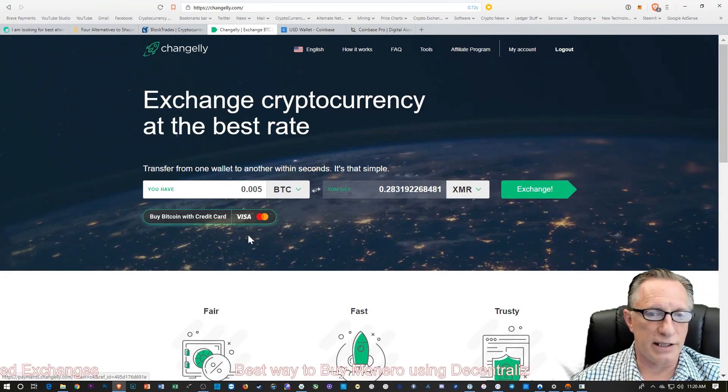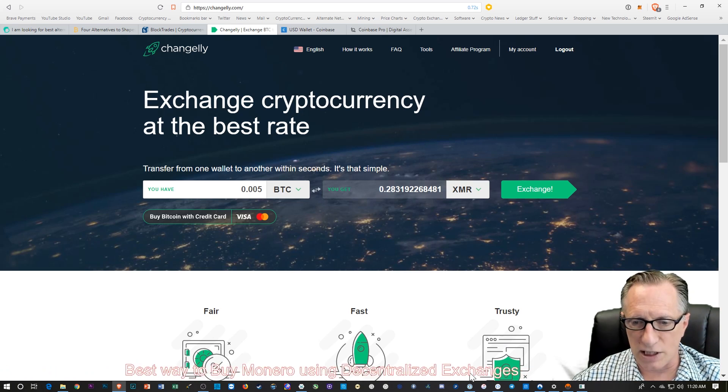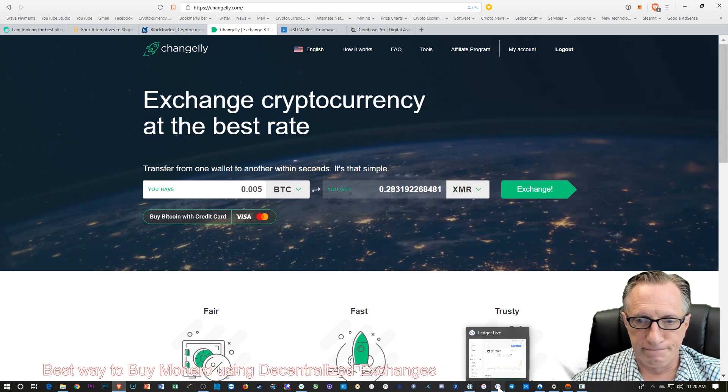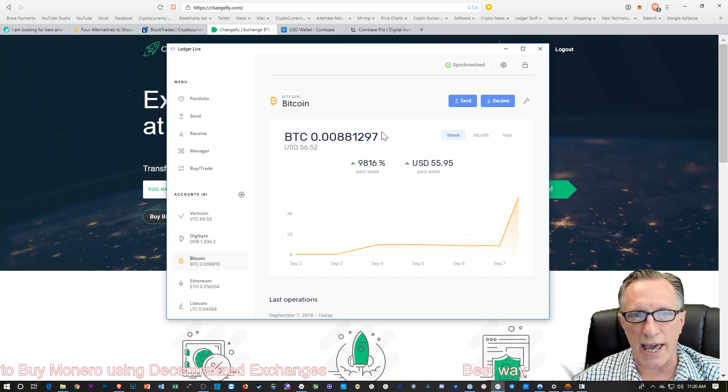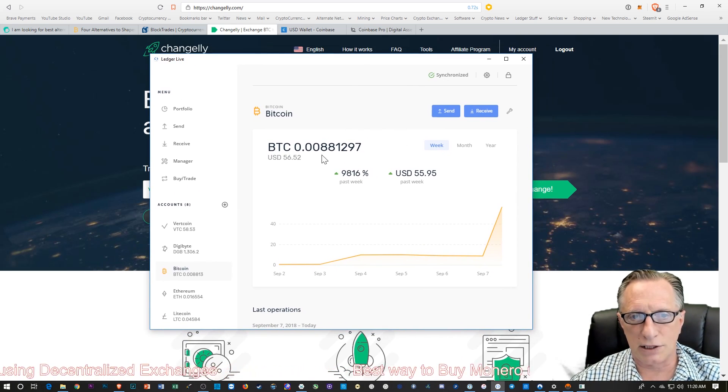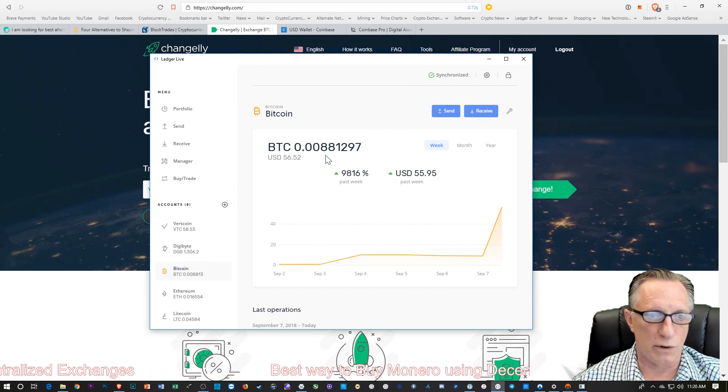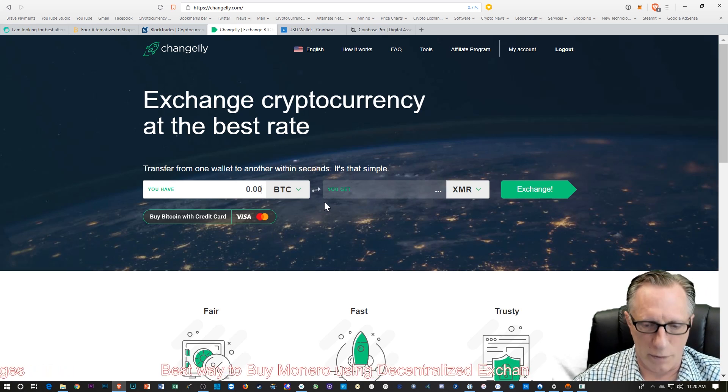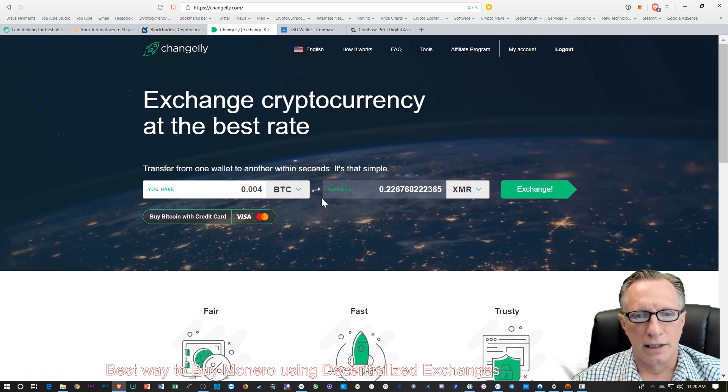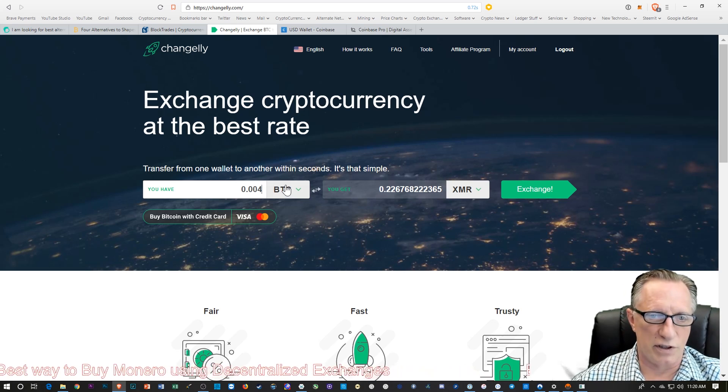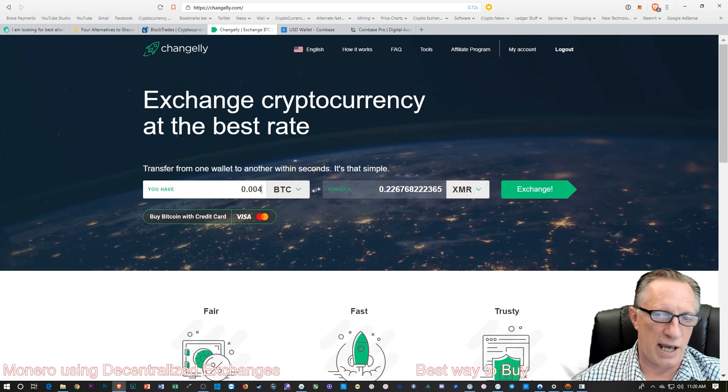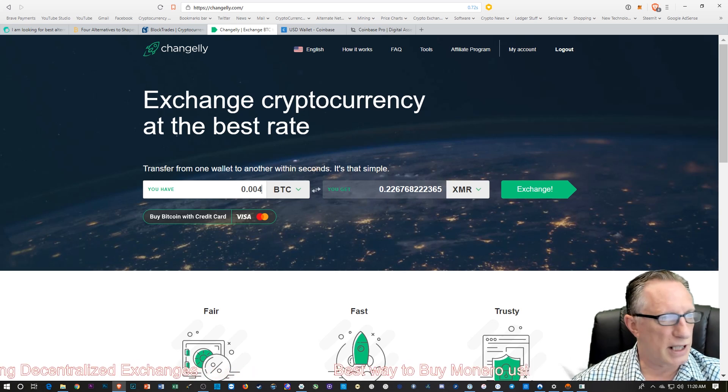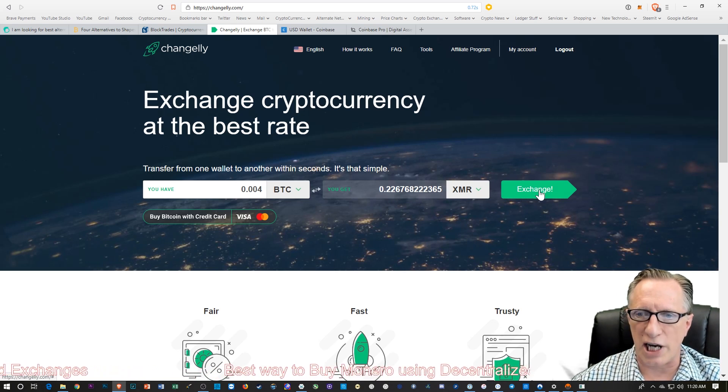Let's go ahead and use Changely. Let's figure out how much we've got to spend. In our Ledger Live, we've got 0.008 Bitcoin. So I'll start the first transfer with 0.004, about half of what we've got in there, which is about 20, 25 bucks worth of Bitcoin. We want to exchange it into Monero. It's going to generate about 0.226 Monero at the exchange here. So let's get going. Let's hit exchange.